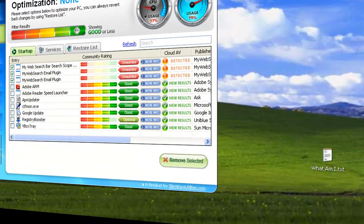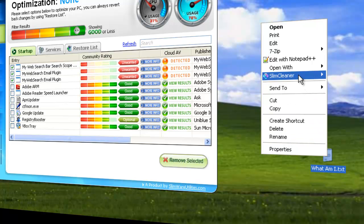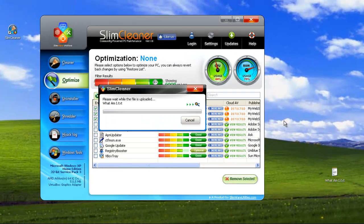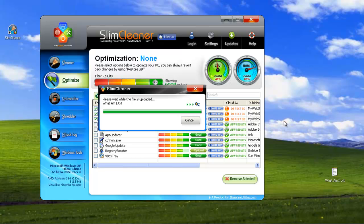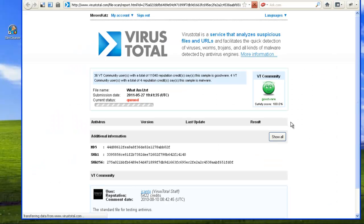Now you can select any item, like this file here on my desktop. Just right-click it, and find the SlimCleaner context menu. Now just choose to submit that file to the cloud, and it too will be sent to VirusTotal.